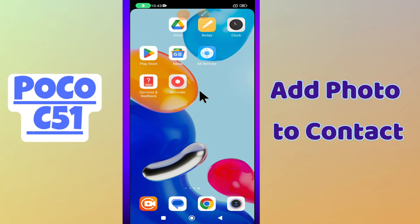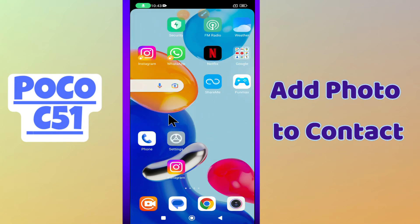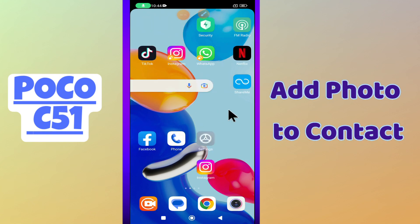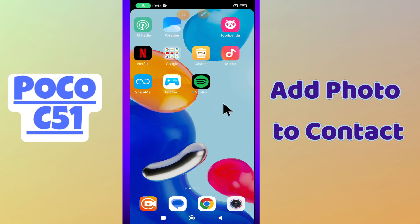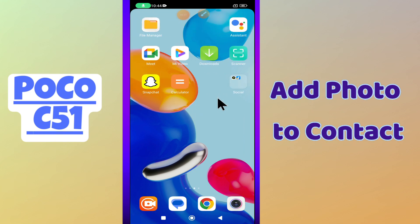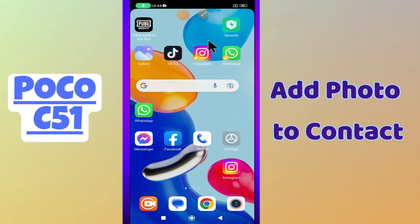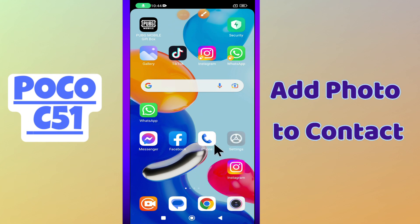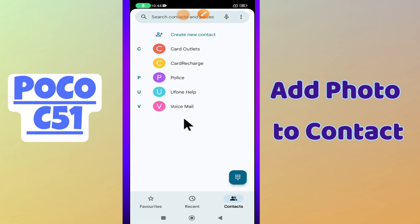Hello everyone, welcome to my YouTube channel. In today's video, I will tell you how you can add photos to the contacts in your phone, the Poco C51. If you want to add photos to the contacts on this device, I will show you in this video how you can easily do it. Before I start, if you are new to my channel and watching for the first time, don't forget to subscribe and press the bell icon. Now let's watch the video.